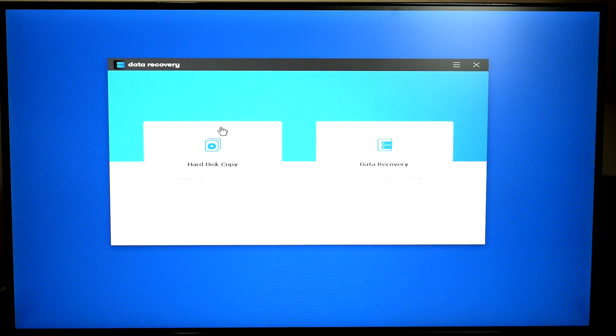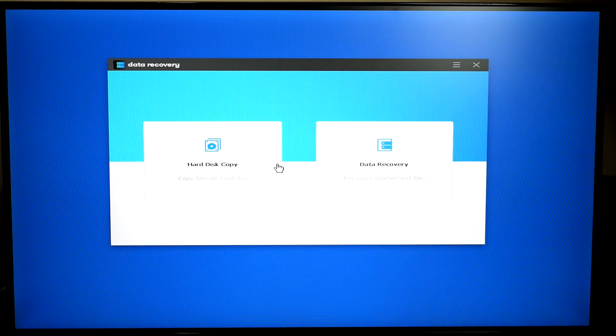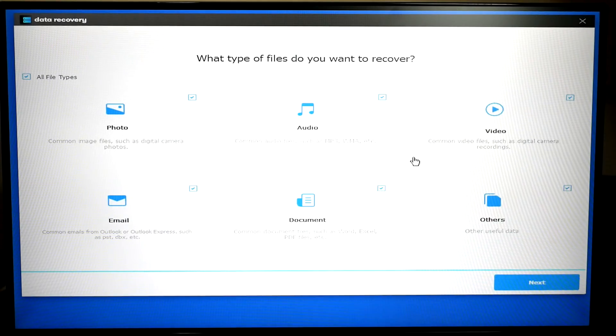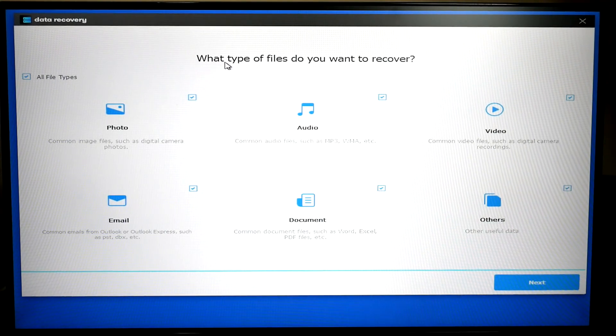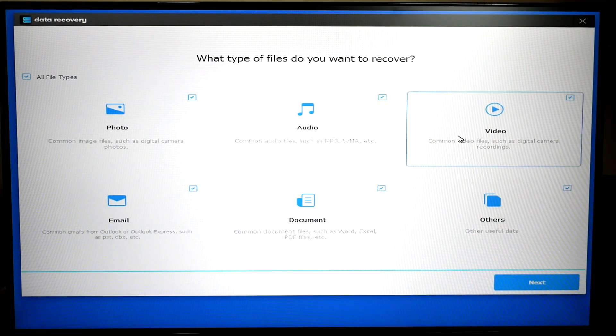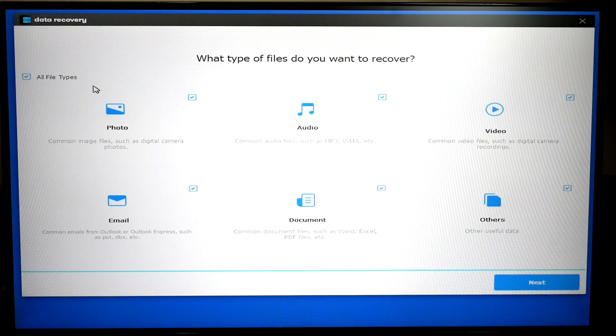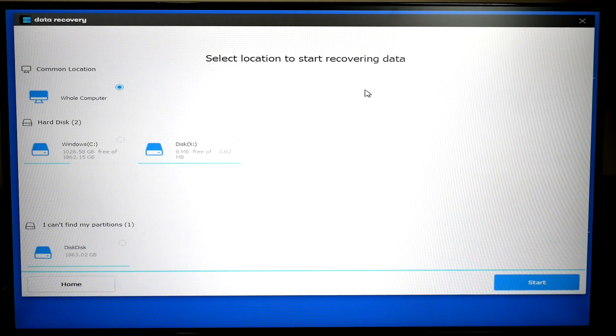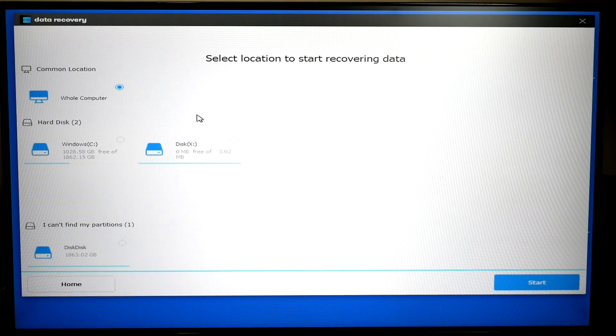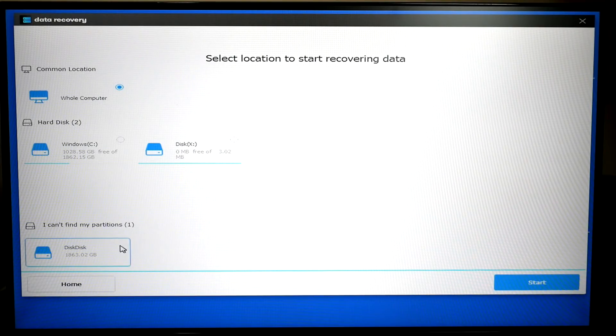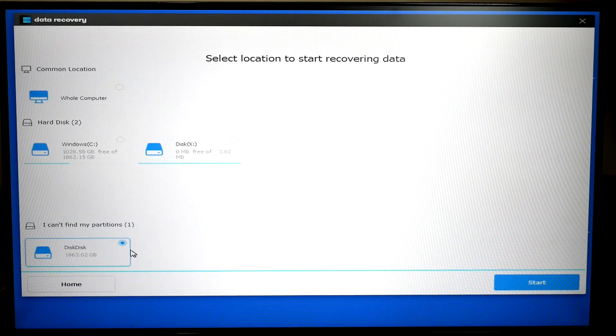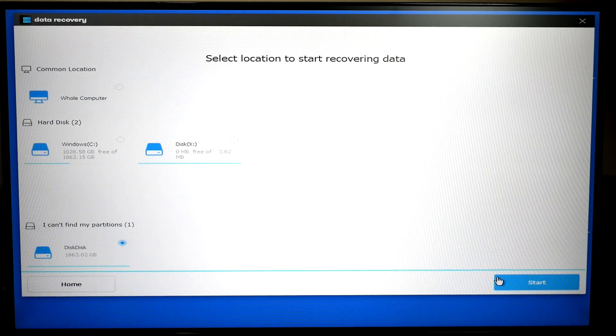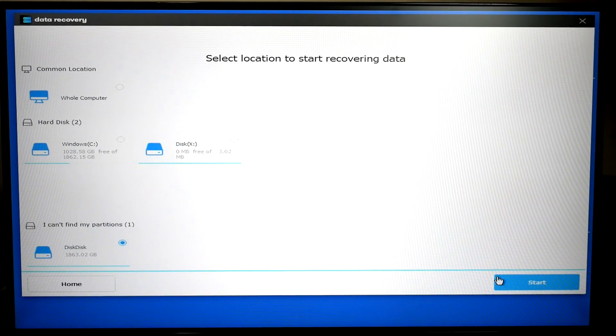So as you can see, we have a hard disk copy data recovery. So let's go into the data recovery and you can select the type of files that you want to recover. Now you can pick any of these. They're currently all selected by default and you can select next. So from here, you select the location to recover data. So where you probably have most data is on a single hard drive. Like me, I have a two terabyte here. So I know all my data is on that. From there, you would select start and everything will begin to recover.